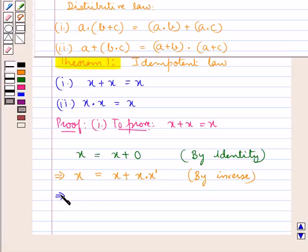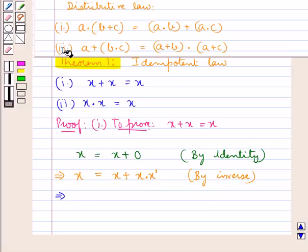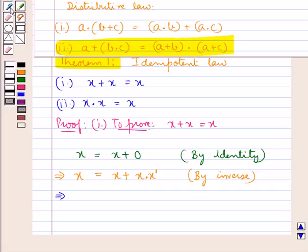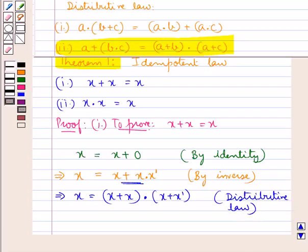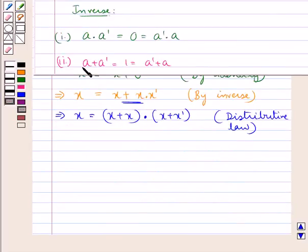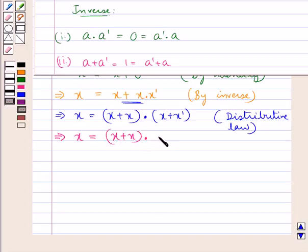Now we will use the distributivity of the sum over the product, applying the distributive law to the right hand side. So we get x equals (x plus x) into (x plus x complement). This is by the distributive law. Now by the property of inverse, a plus a complement equals 1, so x equals (x plus x) into 1, since x plus x complement equals 1. This is by the property of inverse.